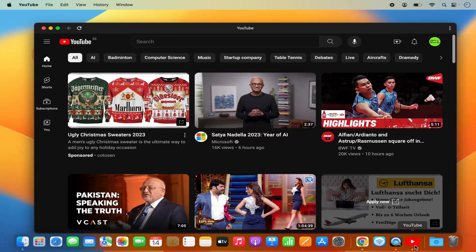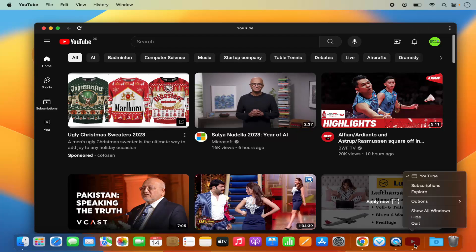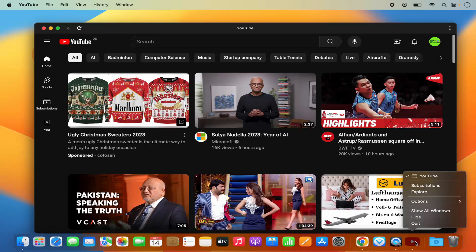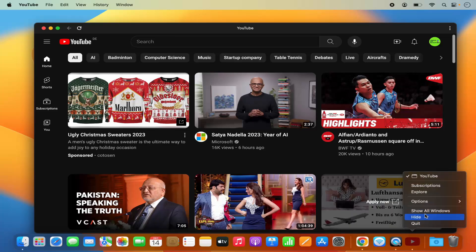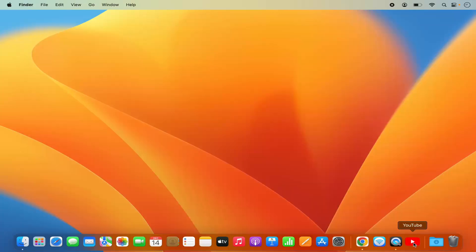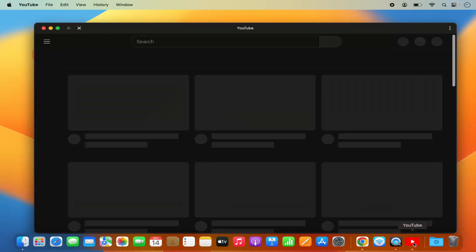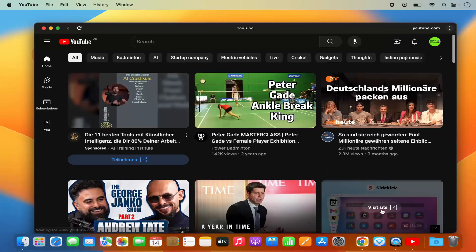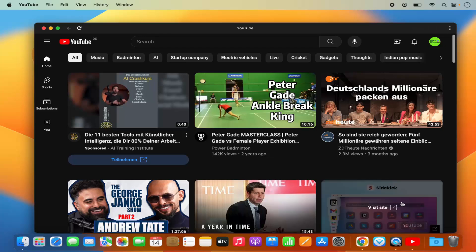If I want to add this to the dock, I can right-click on the YouTube app logo in the dock and then click 'Keep in Dock.' When I close the app, the YouTube logo remains in the dock, and clicking it opens the app again. YouTube is now a standalone app on my Mac operating system.